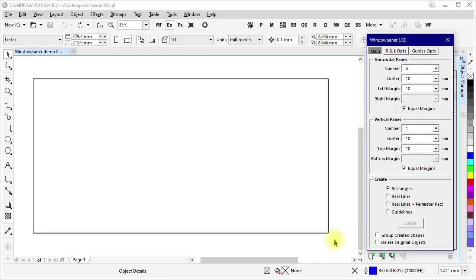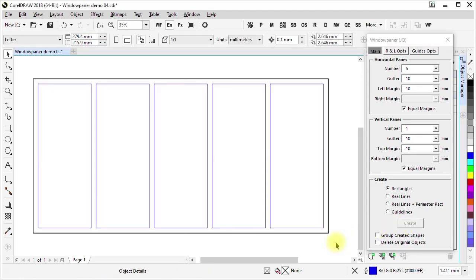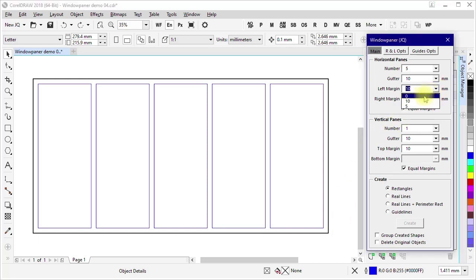I'm starting here with a rectangle that is 600 millimeters wide and 300 millimeters tall. In the WindowPainter user form, I have it set to create five panes horizontally and one pane vertically. All of the margins and both of the gutters are set to 10 millimeters. It is set to create rectangles, to not group them, and to not delete the original objects. I select the rectangle, click Create, and we get five rectangles, which I now want to use as the basis for creating some sets of vertical panes. I start by setting all margins to zero and the number of horizontal panes to one.